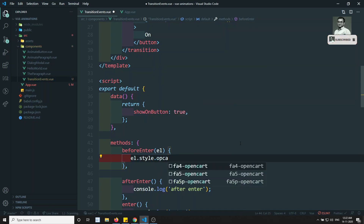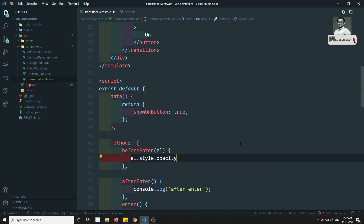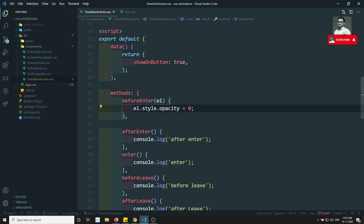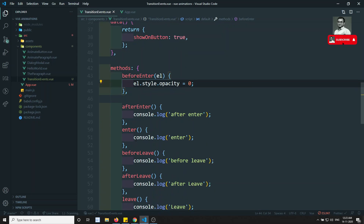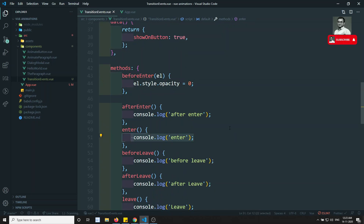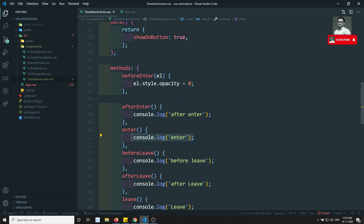Now what I can do is make use of el.style.opacity and set it equal to zero. Then in enterActive, this is the place where I need to run the transition. We know that in enterActive we have the transition — a 0.3 second or 1 second transition — so here we need to run the transition.